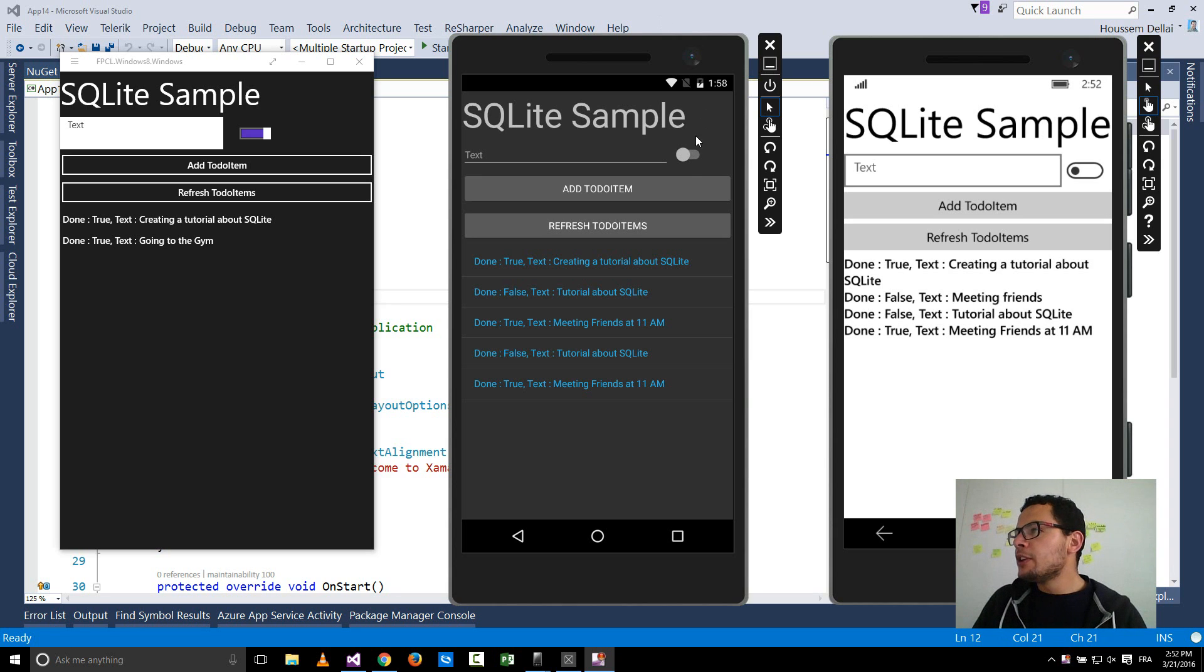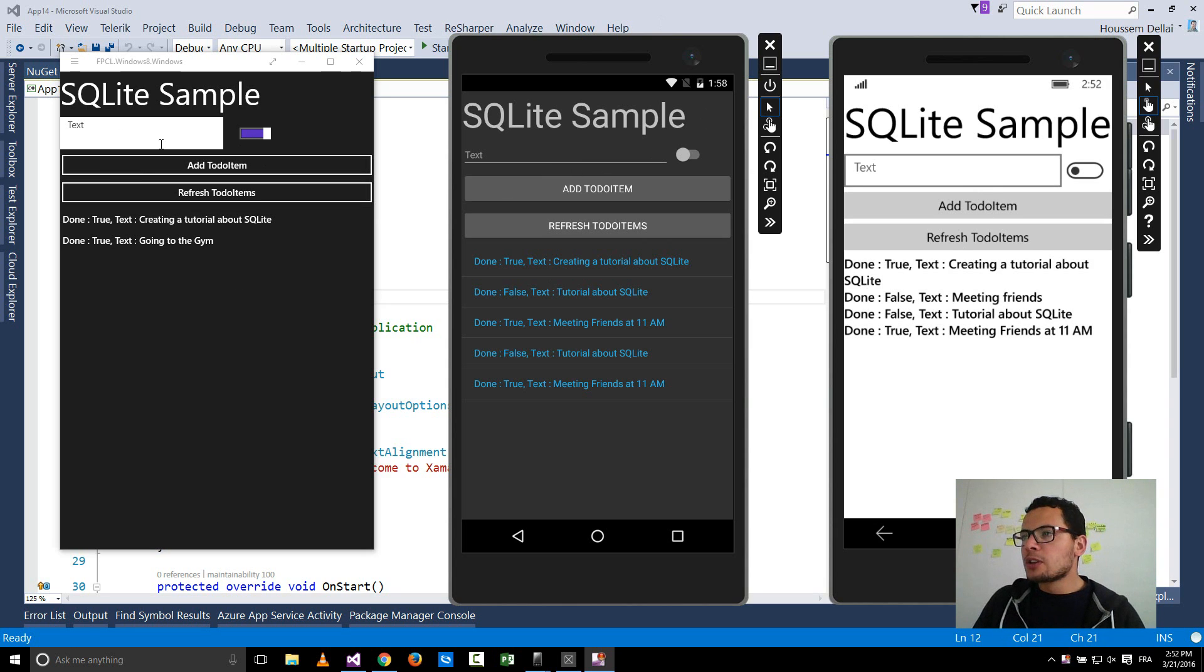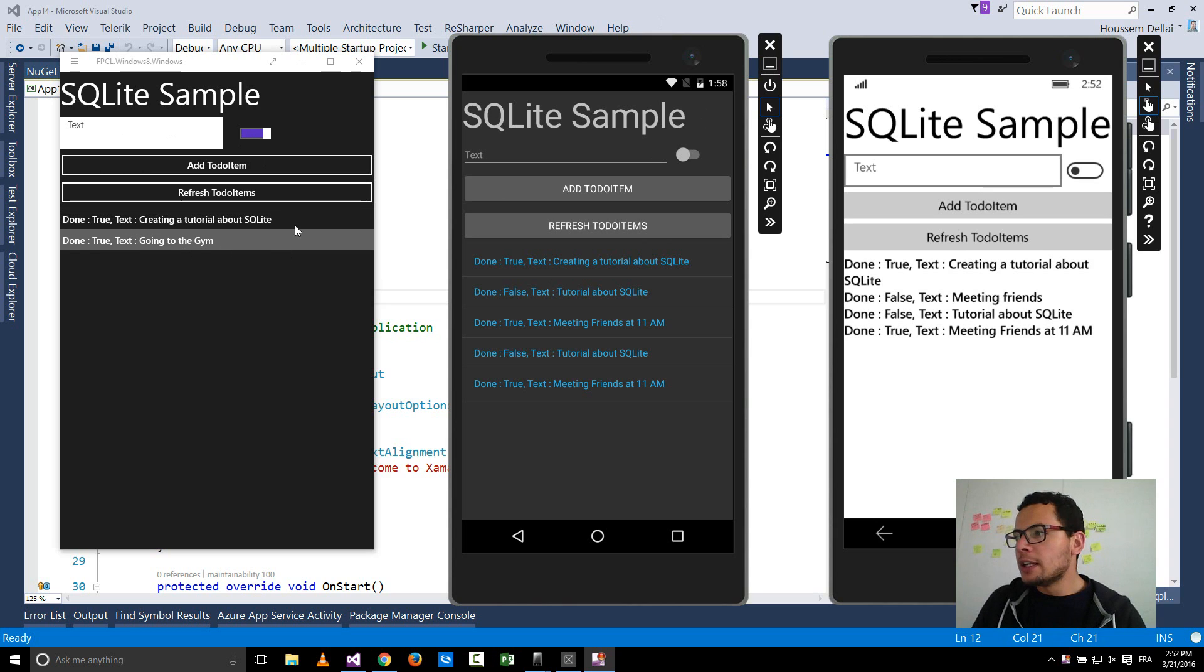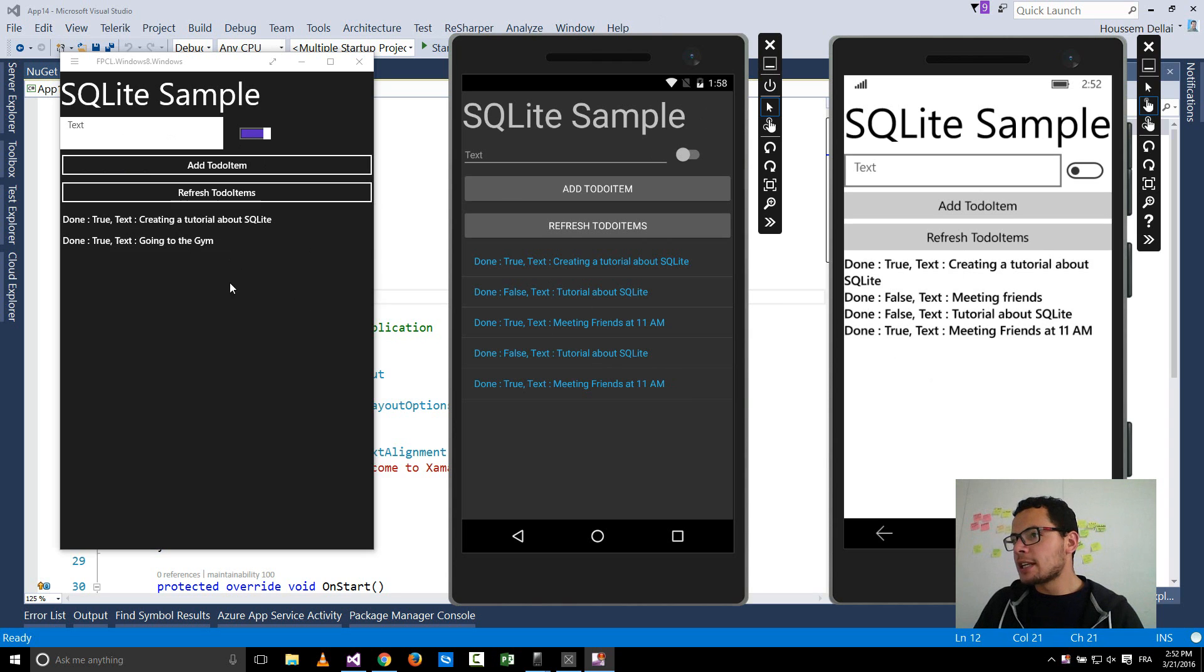We'll be building an application that looks like this one deployed on the three platforms here. You will have the list of to-do items retrieved from the database, each one inside each platform.